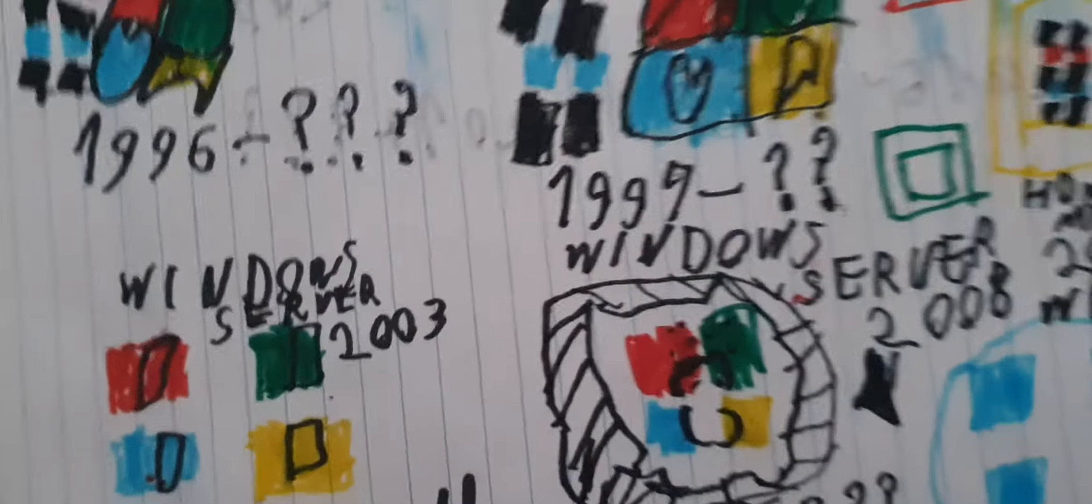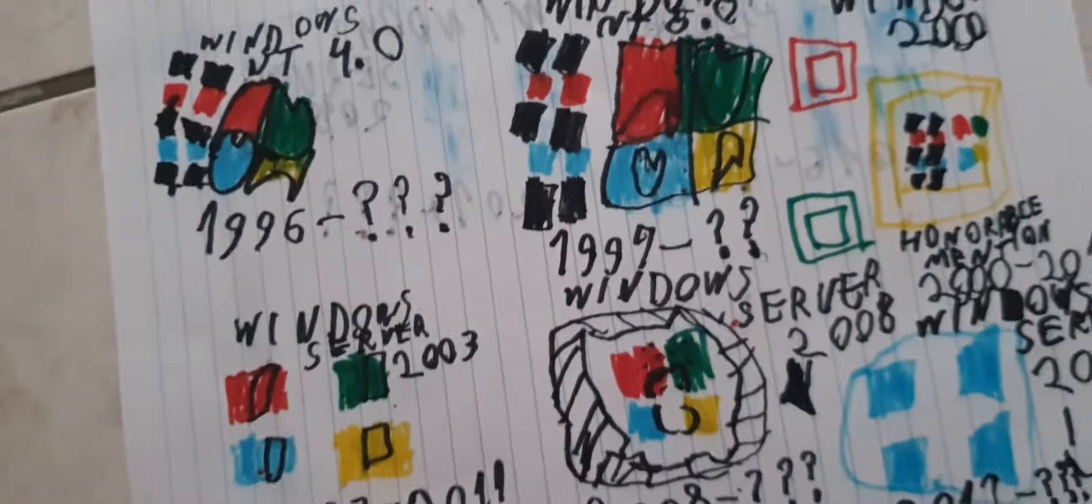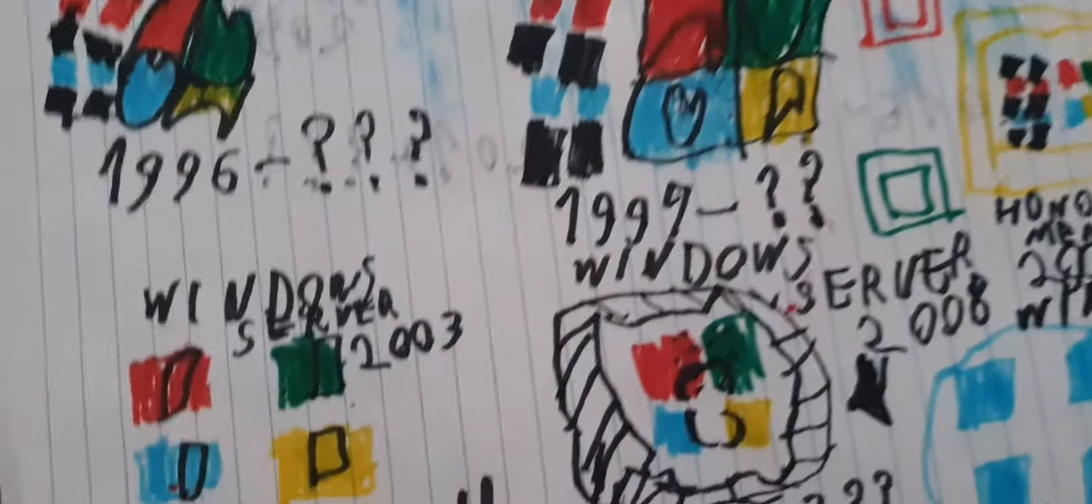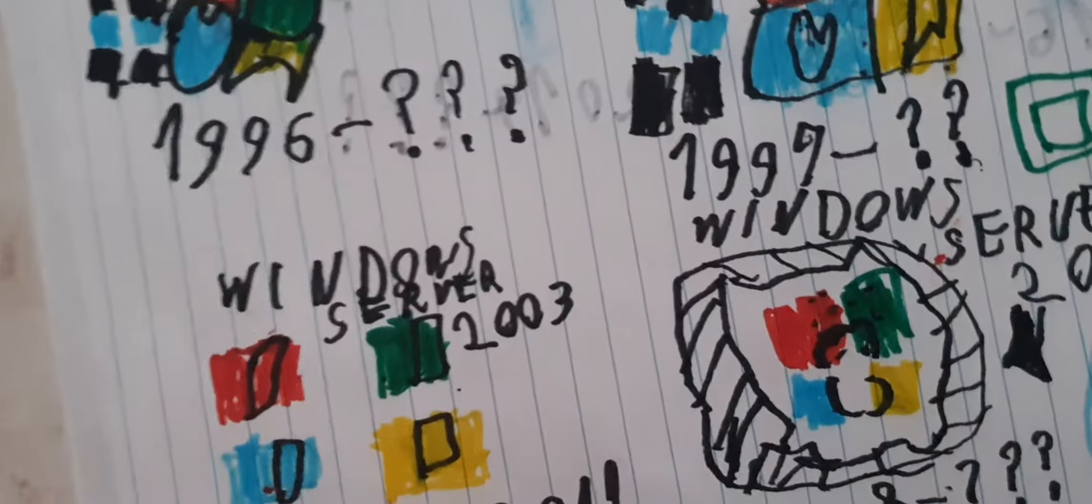Hi guys, today I'm going to show all my designed Windows Server logos. This was inspired by the French YouTuber Windows XB.